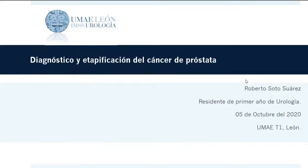Con esto concluye la presentación. Esperamos que haya sido de su agrado y nos veremos el día de mañana para continuar con otro tema selecto de la especialidad de urología. Continuamos en semáforo amarillo en el estado de Guanajuato; hay que continuar con las medidas de protección, usar cubrebocas en todo momento y mantener la sana distancia.